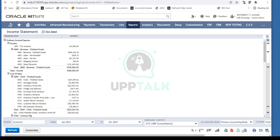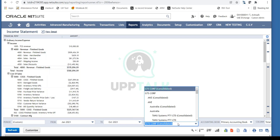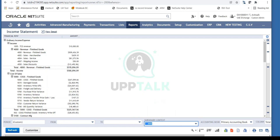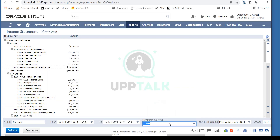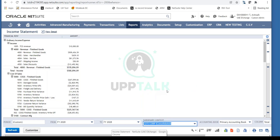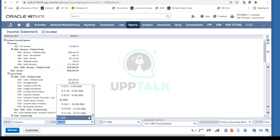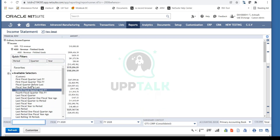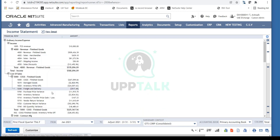These are all the filter options available at the bottom: you have the period, the subsidiary, and column totals. Based on whatever filters you choose, your data is reflected accordingly. For example, if I want to see balances for the A and Z subsidiary, I can select that and the balances update automatically. I'll hit Refresh.